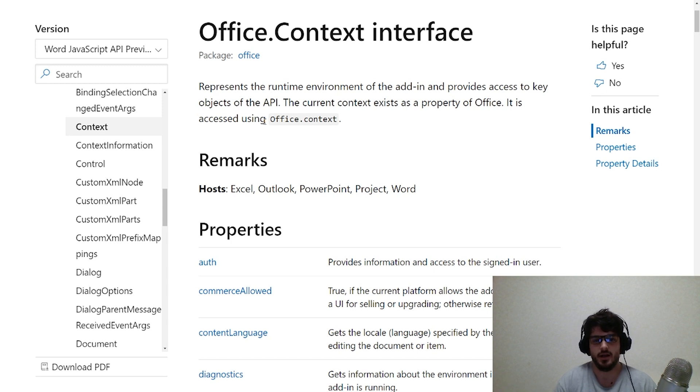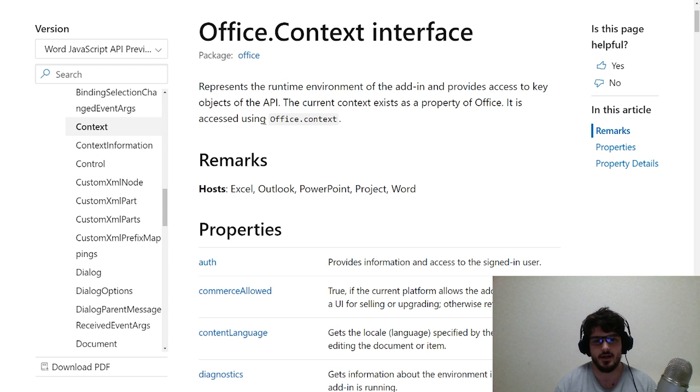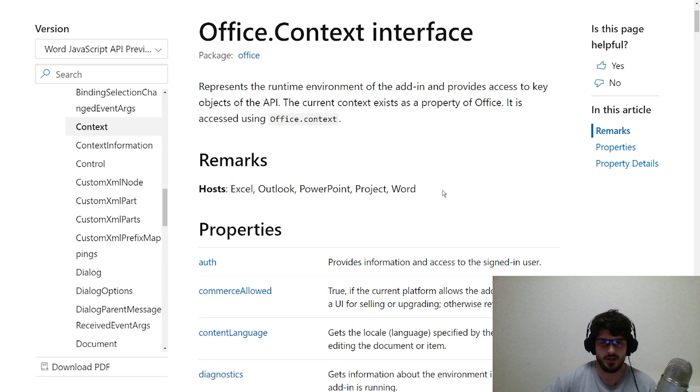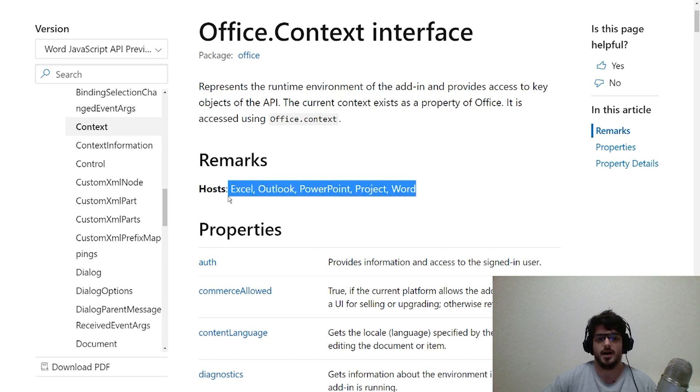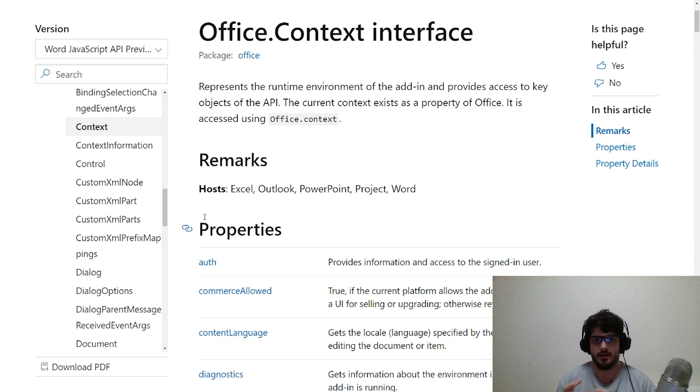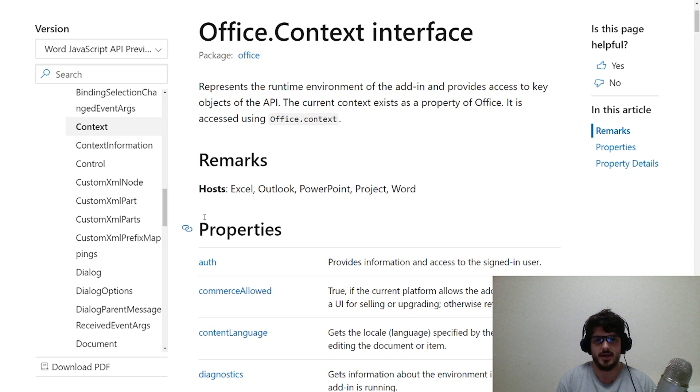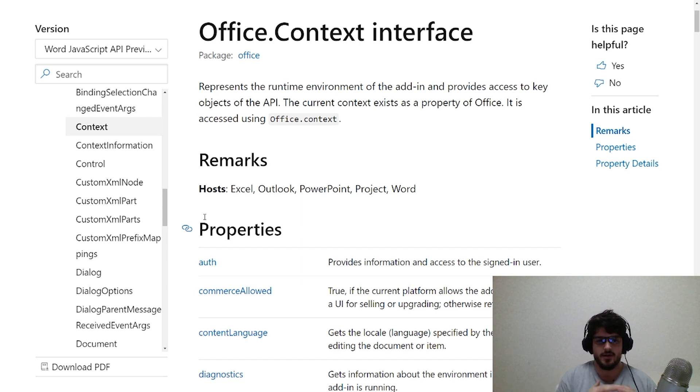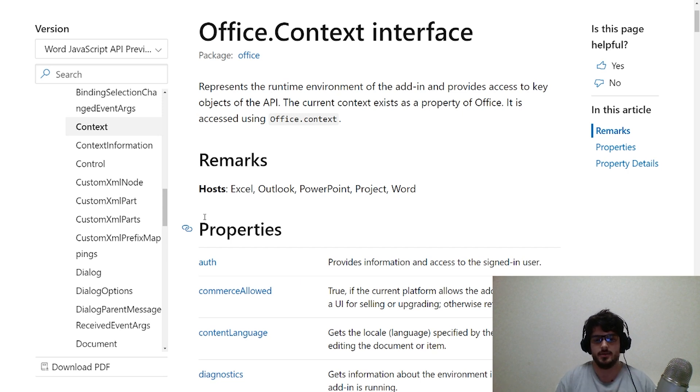So what does that actually mean? When you're running an Office application, whether that's Microsoft Word, PowerPoint, Excel, or whatever, each of these hosts has a context and a current context.